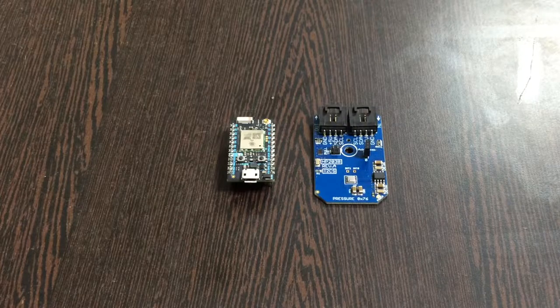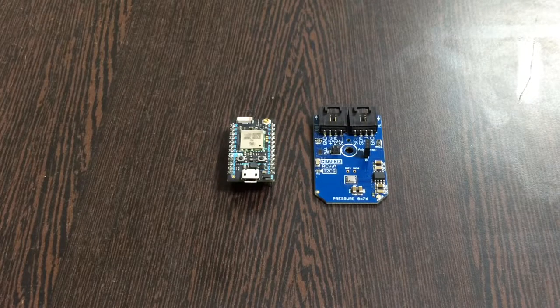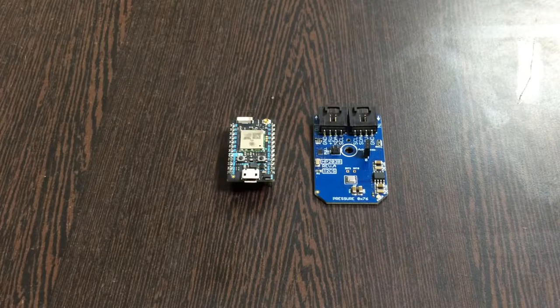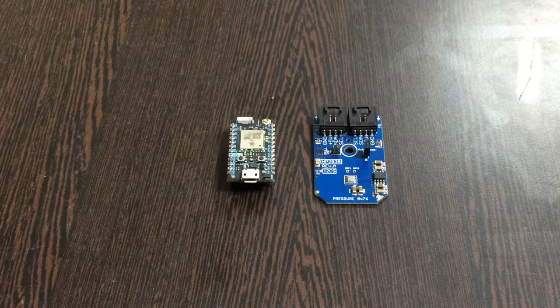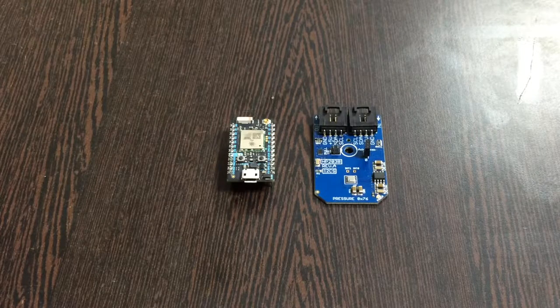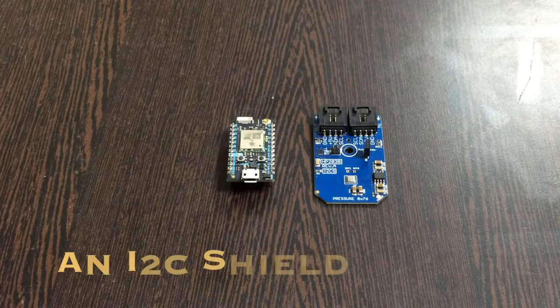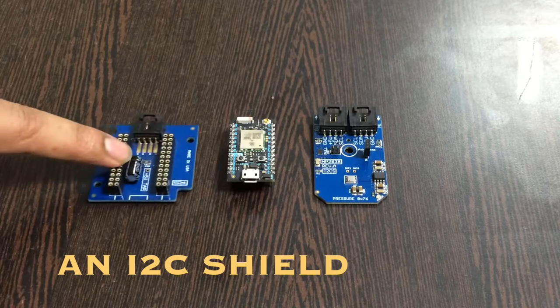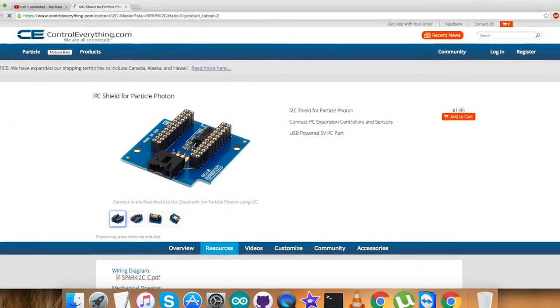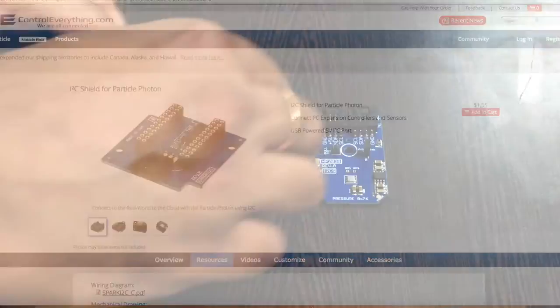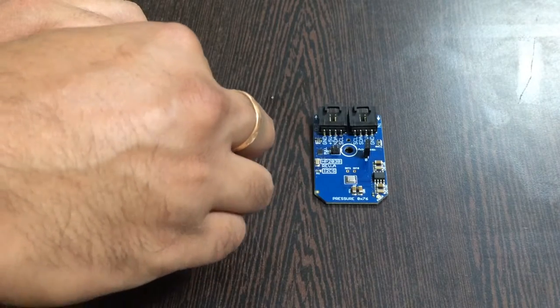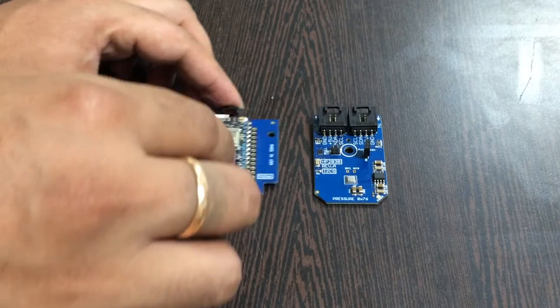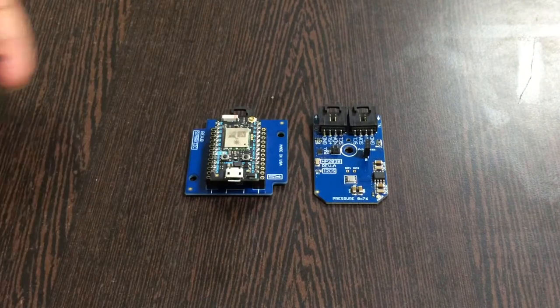The question arises: how to make a connection among the sensor, the Particle Photon, and other I2C devices and how to make them a lot easier? The answer is this I2C shield. This is available on our website Controleverything.com, and to make the connection, gently place the Particle Photon over the I2C shield.